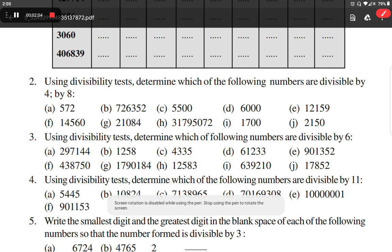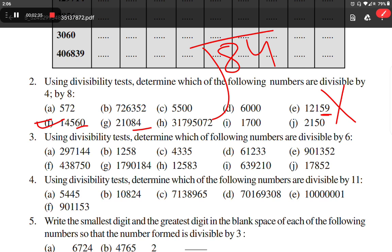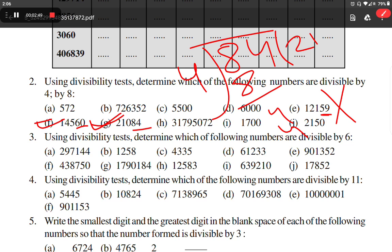Option E: the number in the tens and units place is not divisible by 4, so that number is not divisible by 4. We know 60 is divisible by 4, so that number is divisible by 4. And for 84: dividing by 4, 4 times 2 is 8, this is also divisible by 4. Option H: 72 is here, so this number is also divisible by 4.